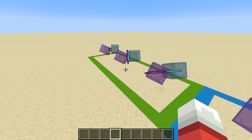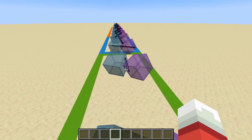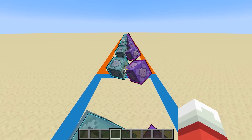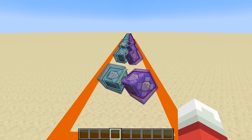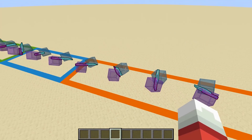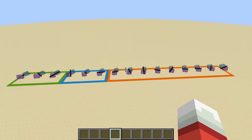All in all, the separating axis theorem gives you everything you need to test for and resolve collisions between oriented boxes, and it's possible to do all of these computations very quickly. Hope you learned something new. Thanks for watching. Bye.